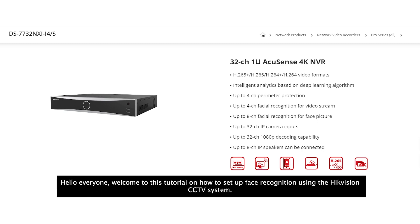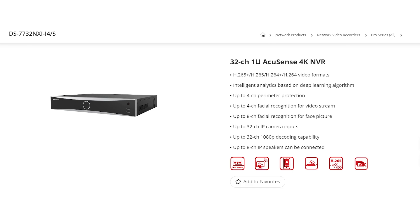Hello everyone, welcome to this tutorial on how to set up face recognition using the HikvisionCCTV system.